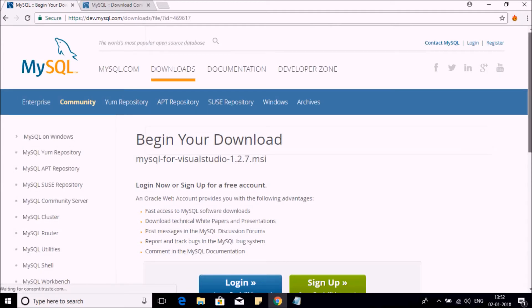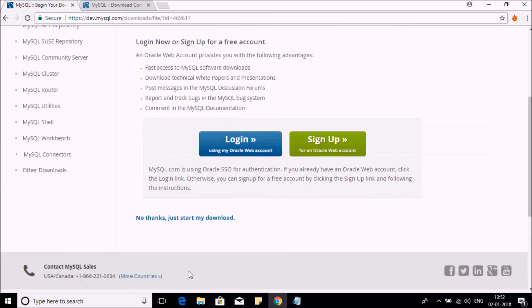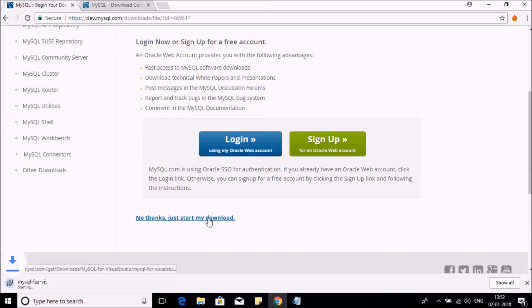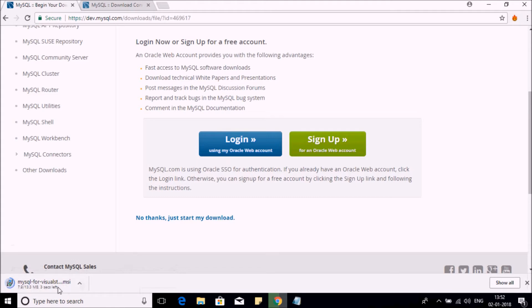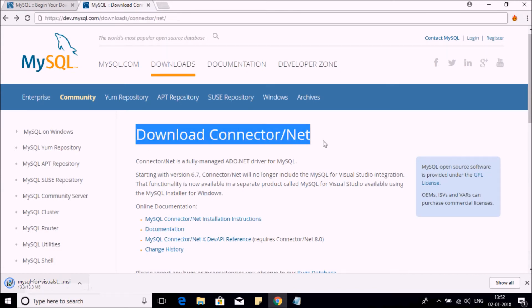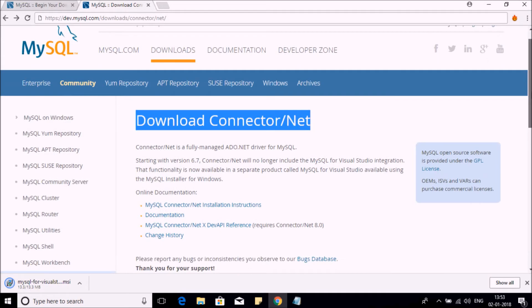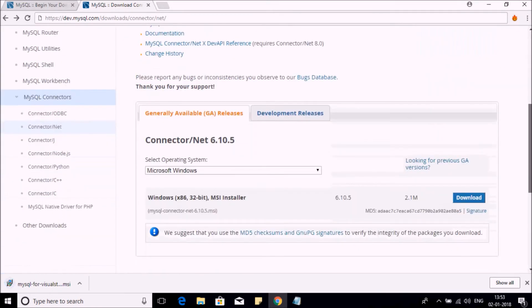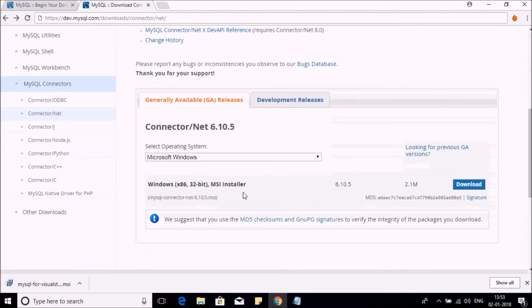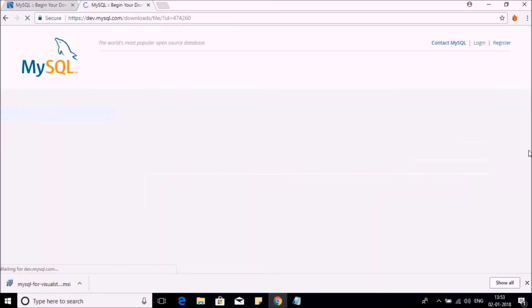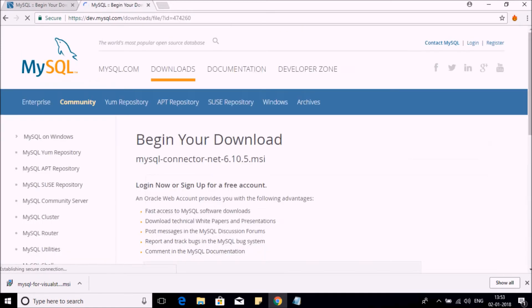On this page, just click on the 'No thanks' link to start downloading your component. Your component will be downloaded. So here it is. Let us go to the second site to download the other component. Here you can download Connector/Net. Scroll down the page, and here it is. Download the MSI installer. Again, click on 'No thanks' link to start downloading this component.